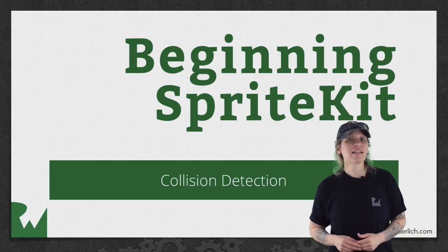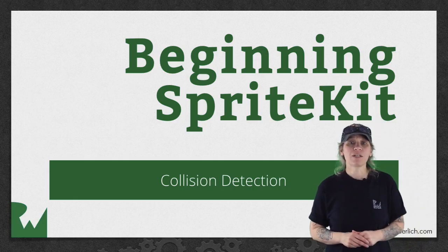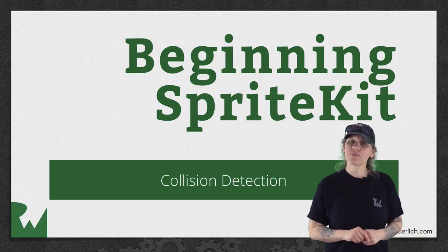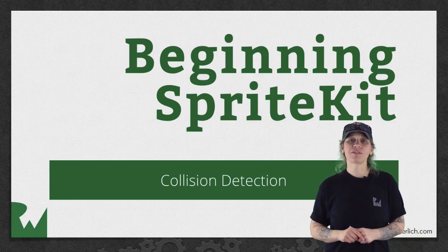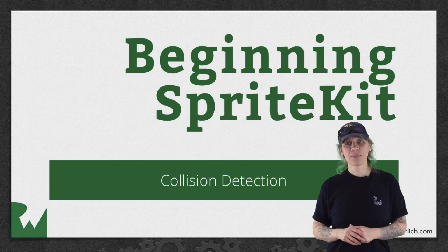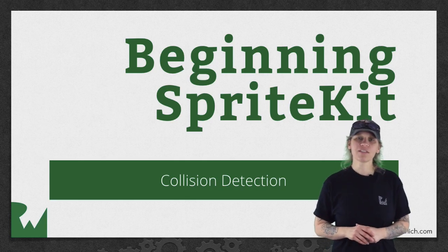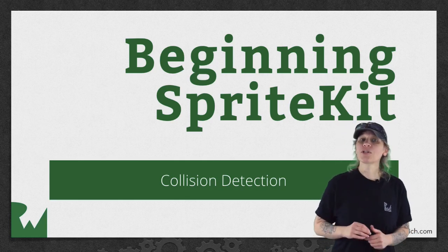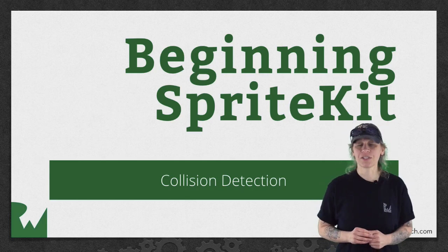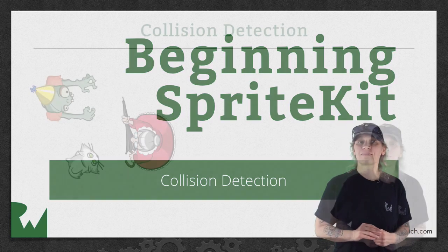Hey, what's up everybody? This is Tammy. Welcome back to our video tutorial series on beginning SpriteKit. In this part of the series, you'll learn a bit about collision detection.